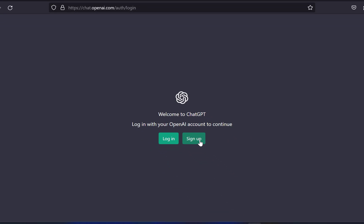On the welcome screen, you will see two options: login and sign up. Since we do not have any account yet, click on sign up to create a new account.